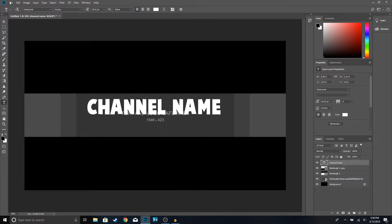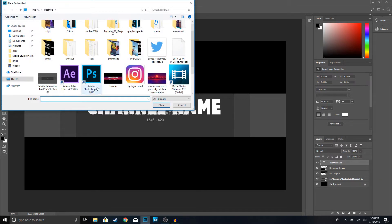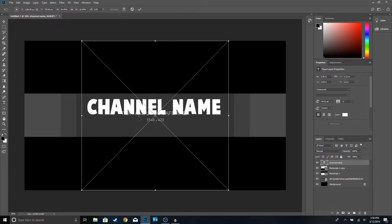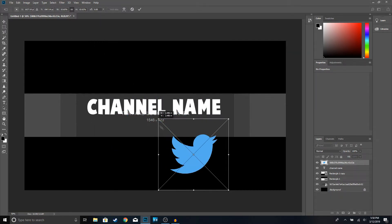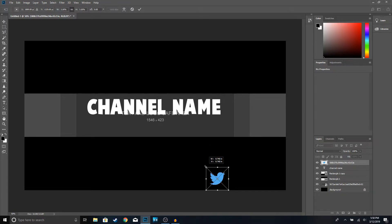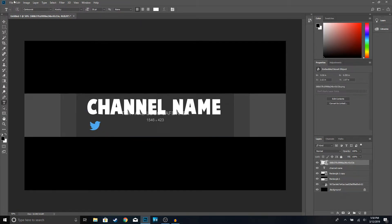Now we're going to add our Twitter and Instagram logos. Go ahead and click File > Place Image, open up the Twitter logo. If you guys want a logo like this, go to Google and type in 'Twitter logo PNG' and you should be able to get a logo without a background. Click on this button first to maintain aspect ratio and then resize it. I think that's a good size right there, go ahead and click OK.